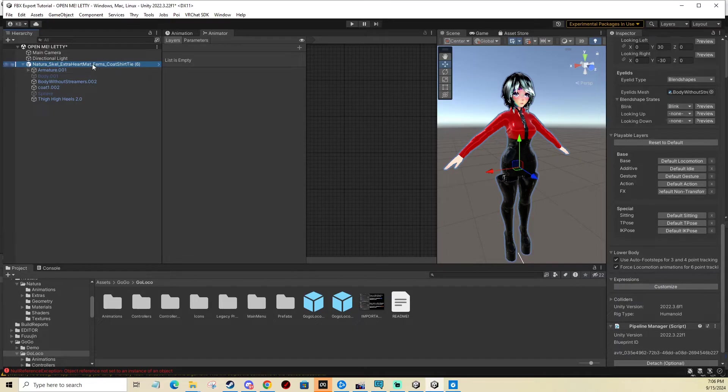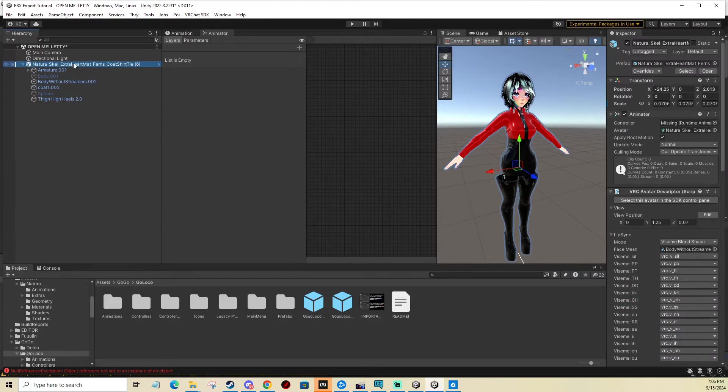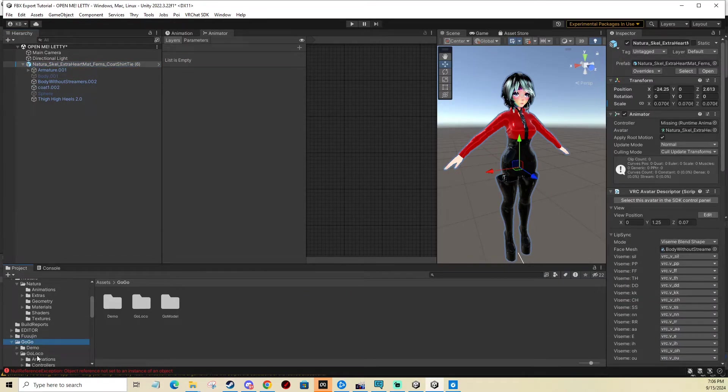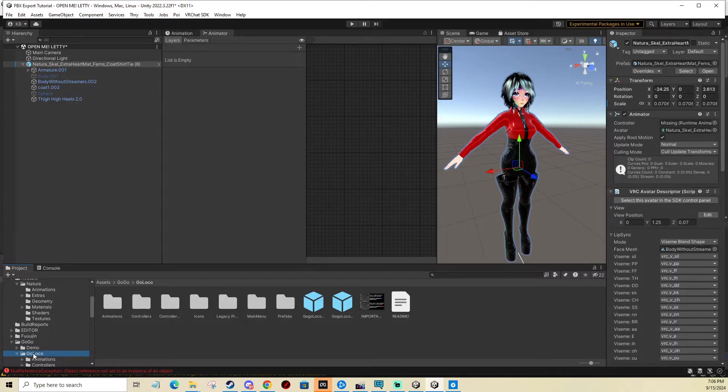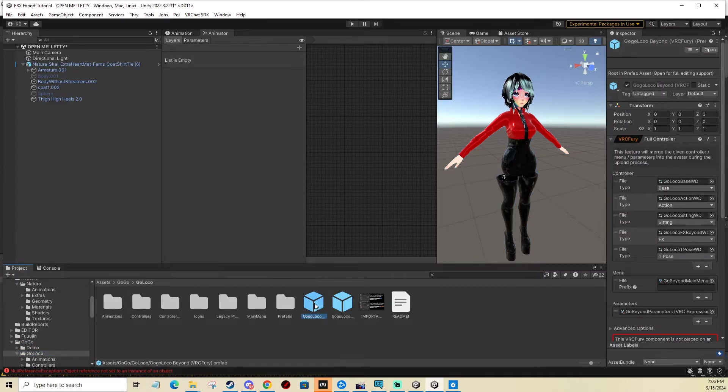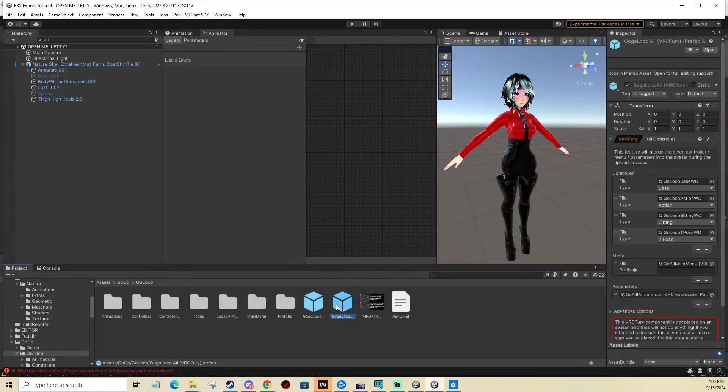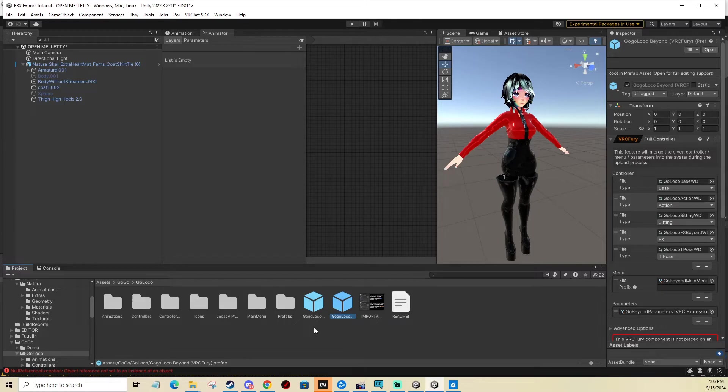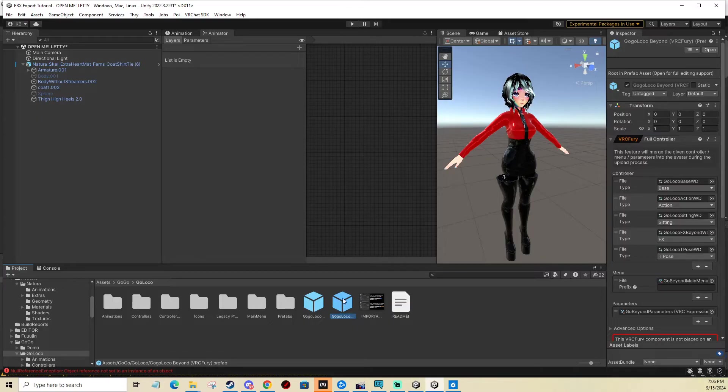So what you do is find your avatar in the scene, which is this one, and you find in the GoGo and then GoLoco folder the desired prefab, which is these two. I'm going to go with beyond because I think that includes the flying thing. So you click and drag and drop it on your avatar like this.